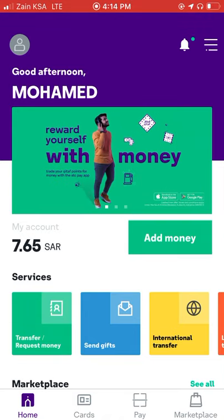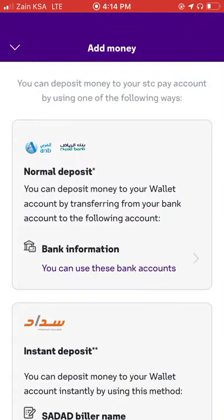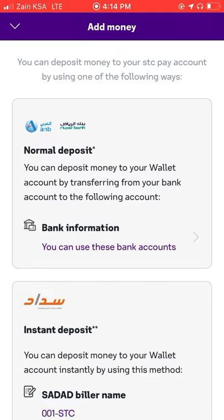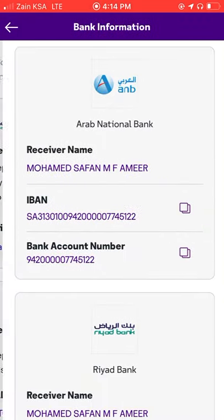You can add money to it. If you want to create an account, the account is automatically open. You can open this account.